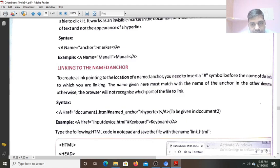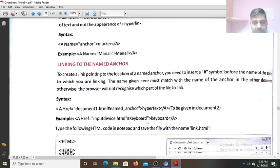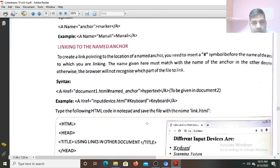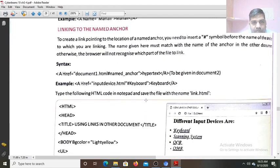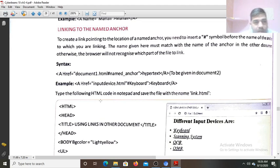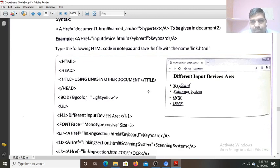So in that web page, you want to link that section keyboard. You can see different input devices here — keyboard, scanning system, OCR, OMR. Now if you click the keyboard, see different headings in the phone. Link list: anchor has keyboard. Link section: section dot html has scanning system. Topics linking: section, section one. We have the OCR.